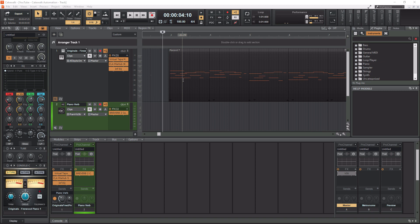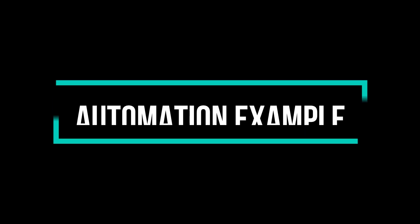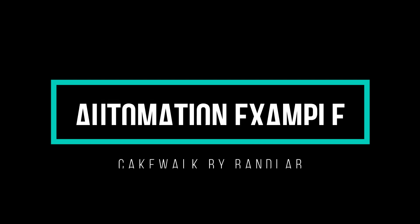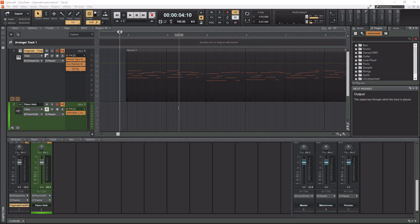So that being said, let's actually get into how to write automation within Cakewalk. All right, so there's two different ways to get automation into Cakewalk. You can either play it in or write it in. And the first way we're going to talk about is playing it in.